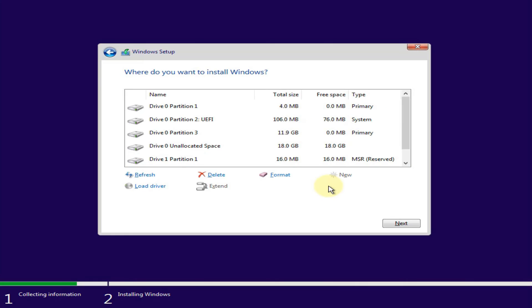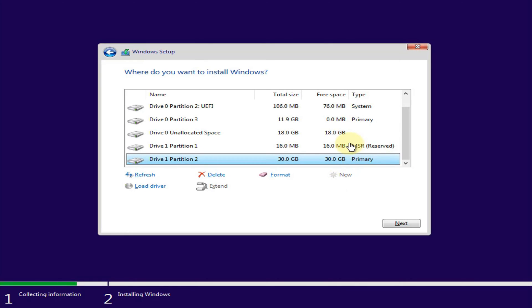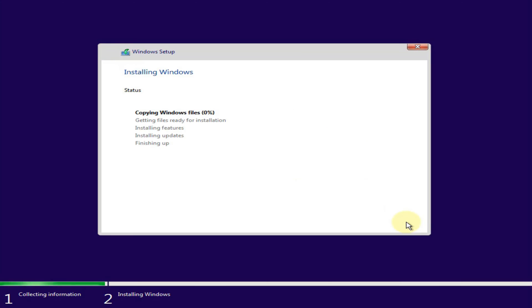Click on New to create partitions for Windows. Click Next to launch the install.